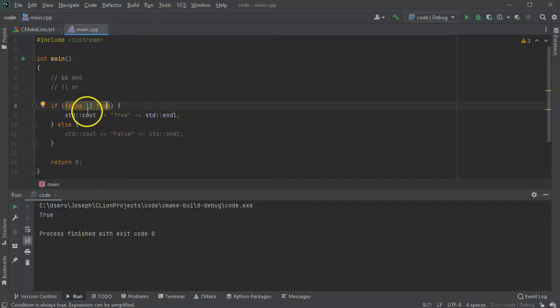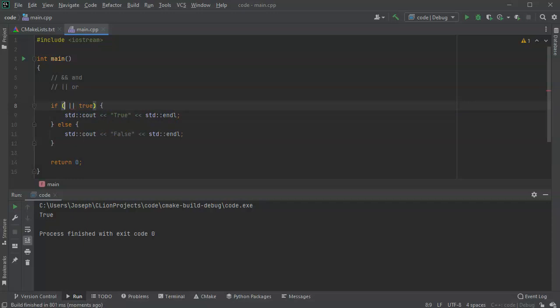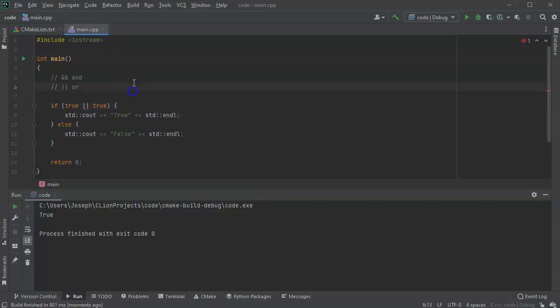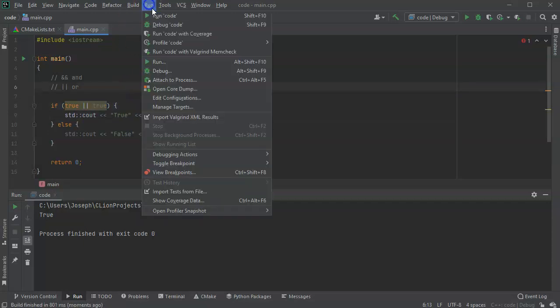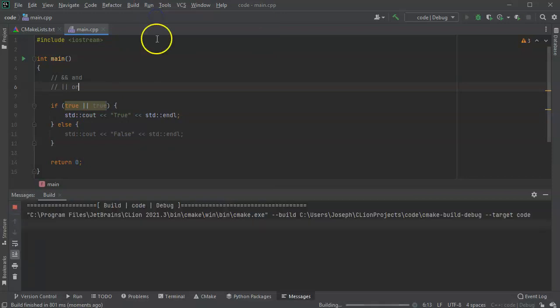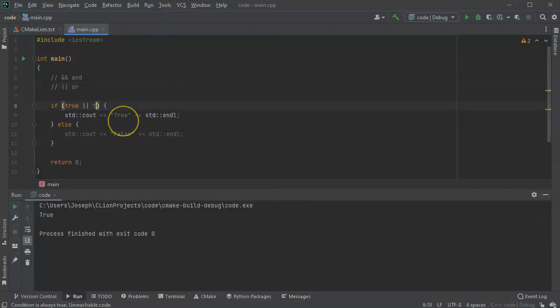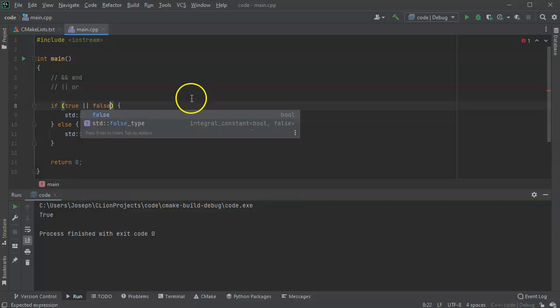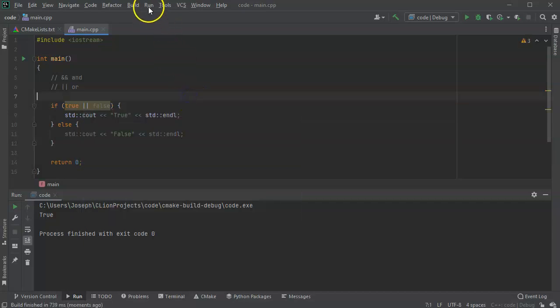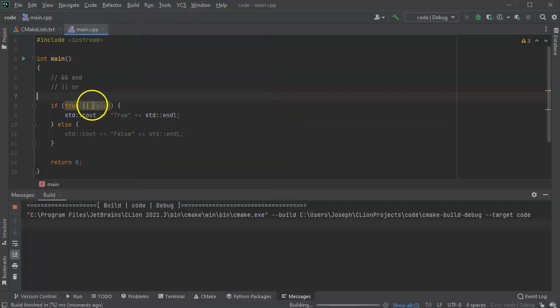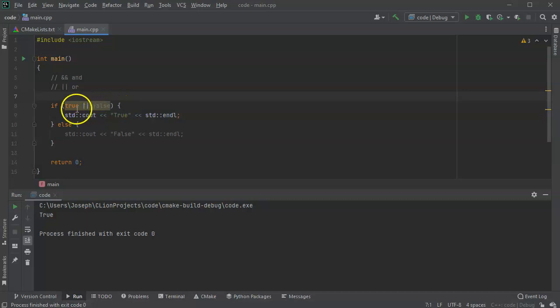And if I change the other side to be true as well, then run this, then it's also still true. And if I change this to true or false, then it is once again, still true.